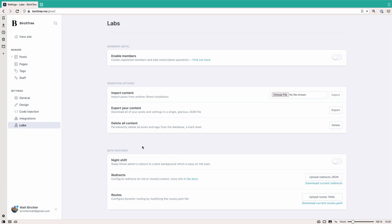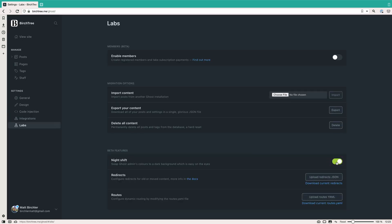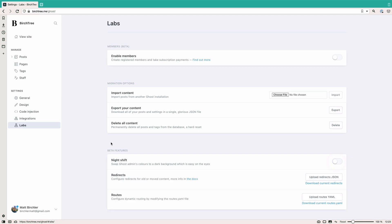And so there's some other beta features here. That night shift is actually, I don't know why the toggle's here and here, but it is. And then you can do some stuff with redirects and routes, which I honestly don't know that much about. So I'm not going to do anything. But yeah, down here, you can see a little bit of other stuff.